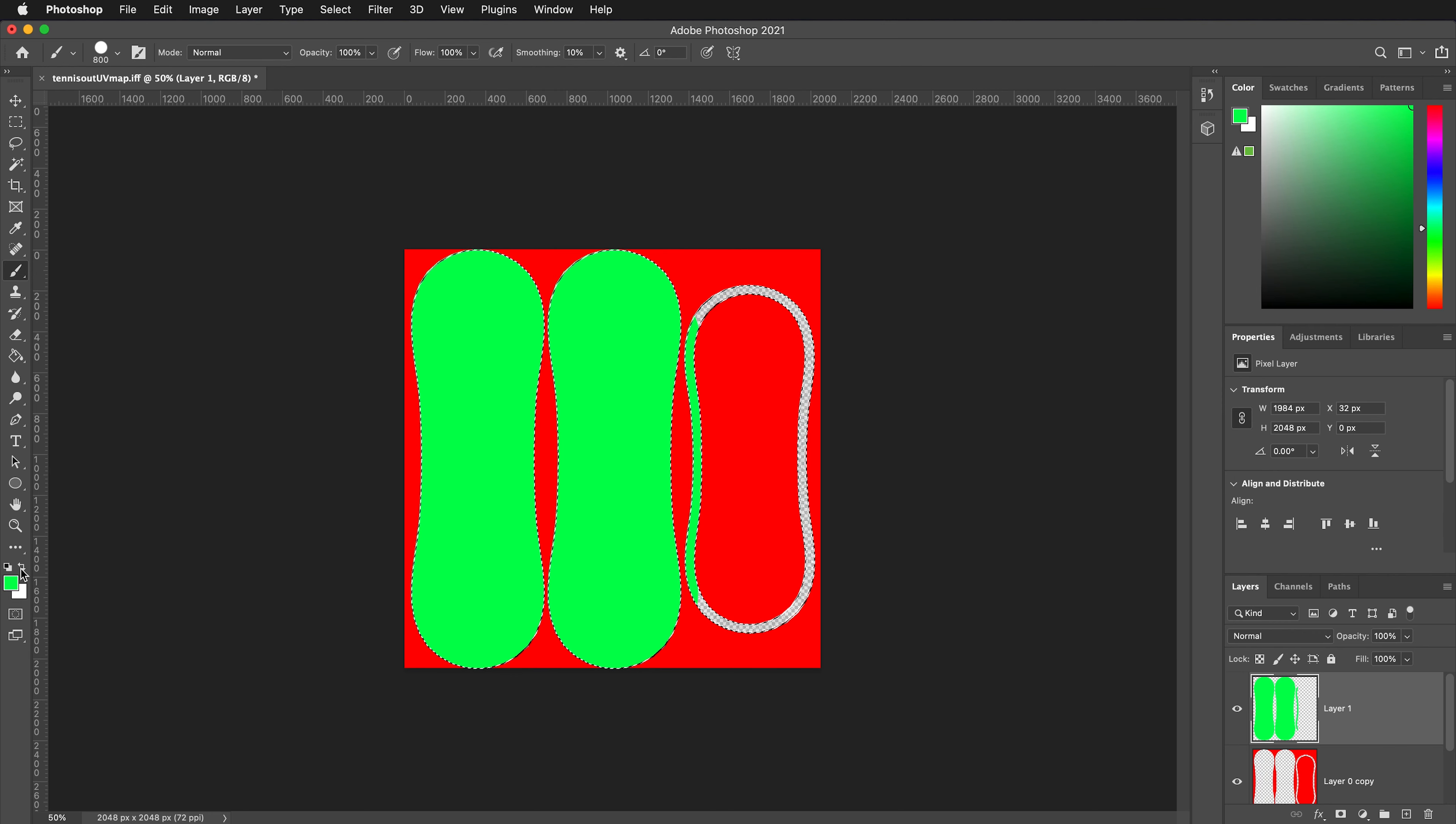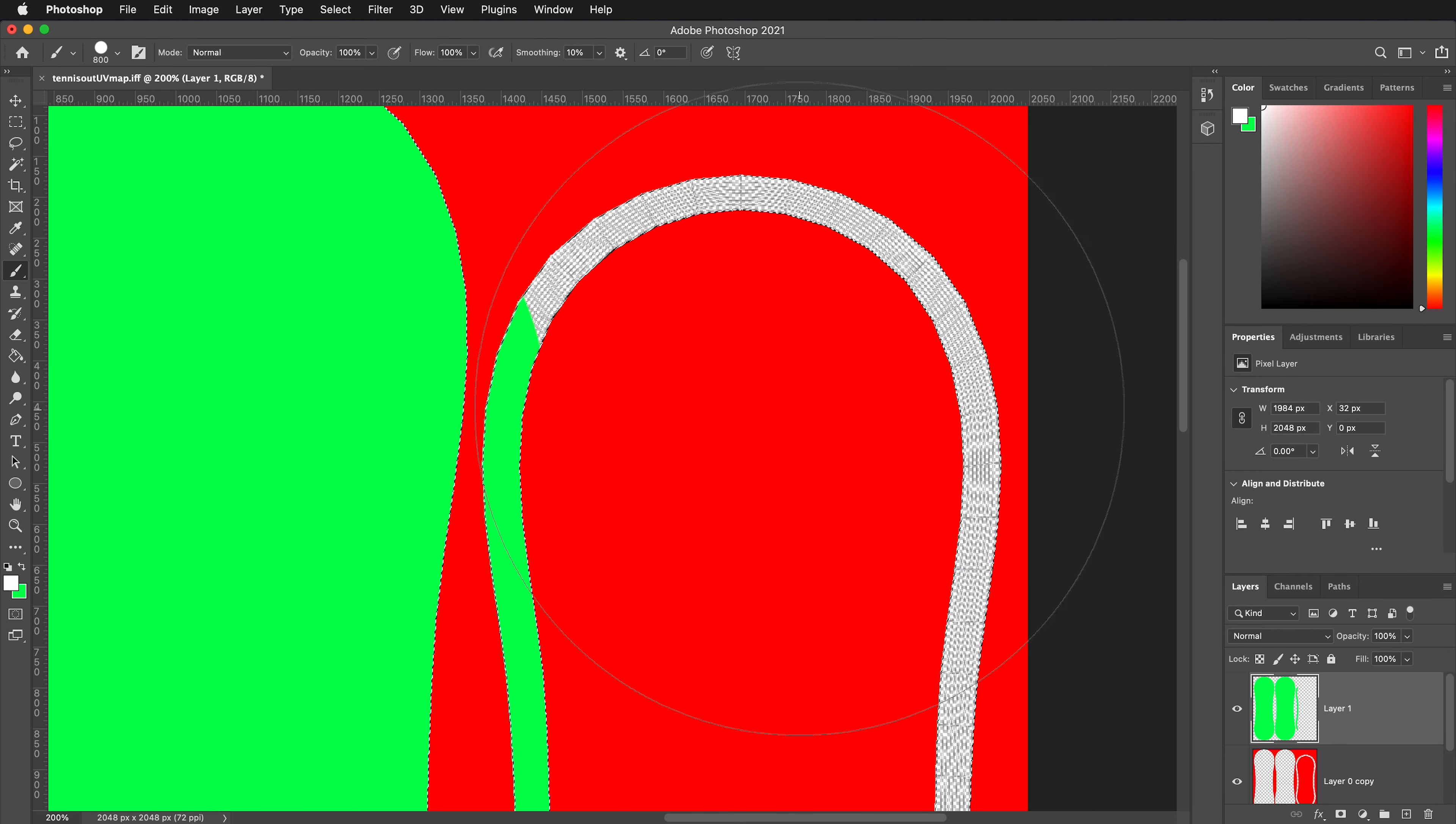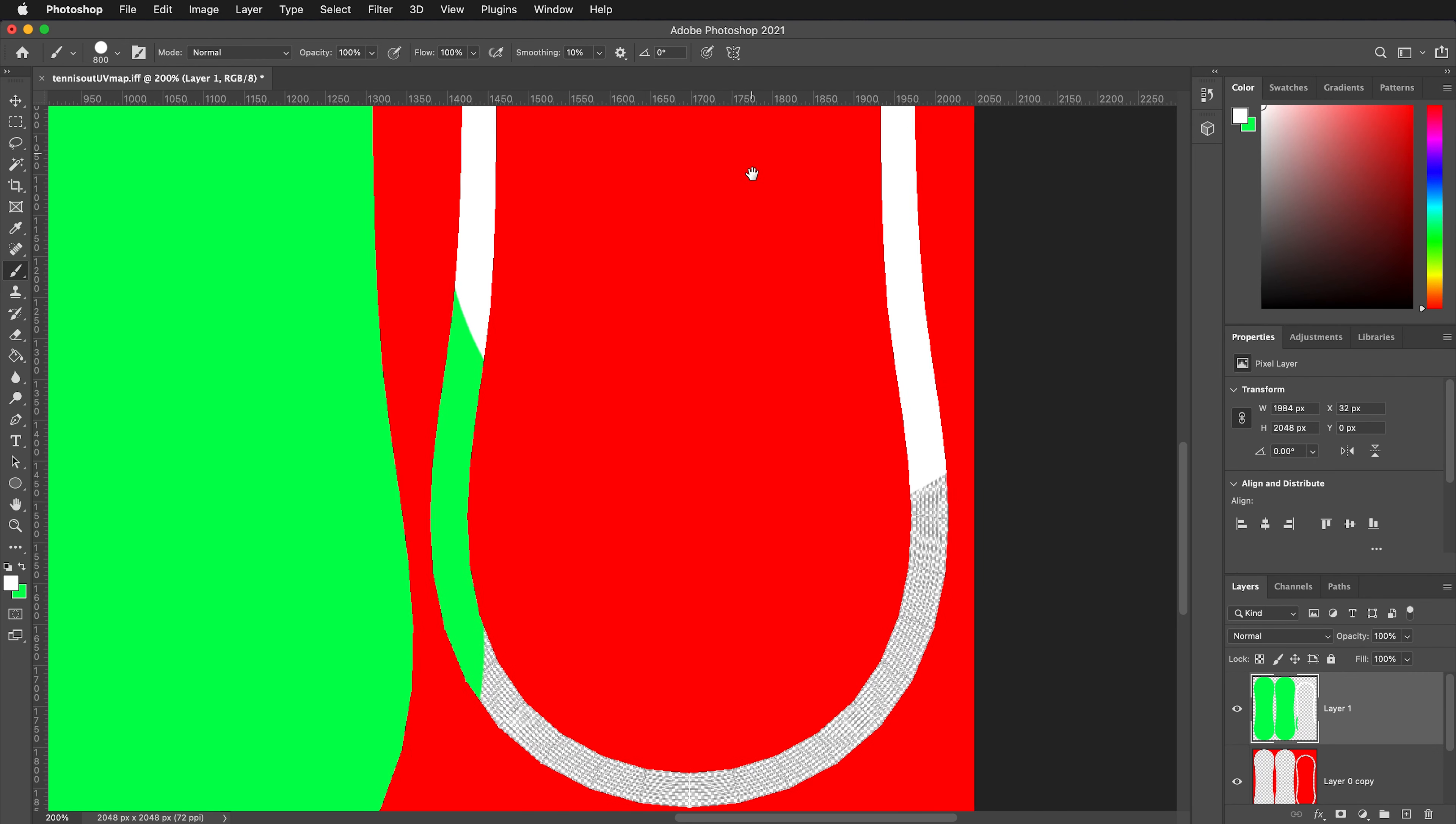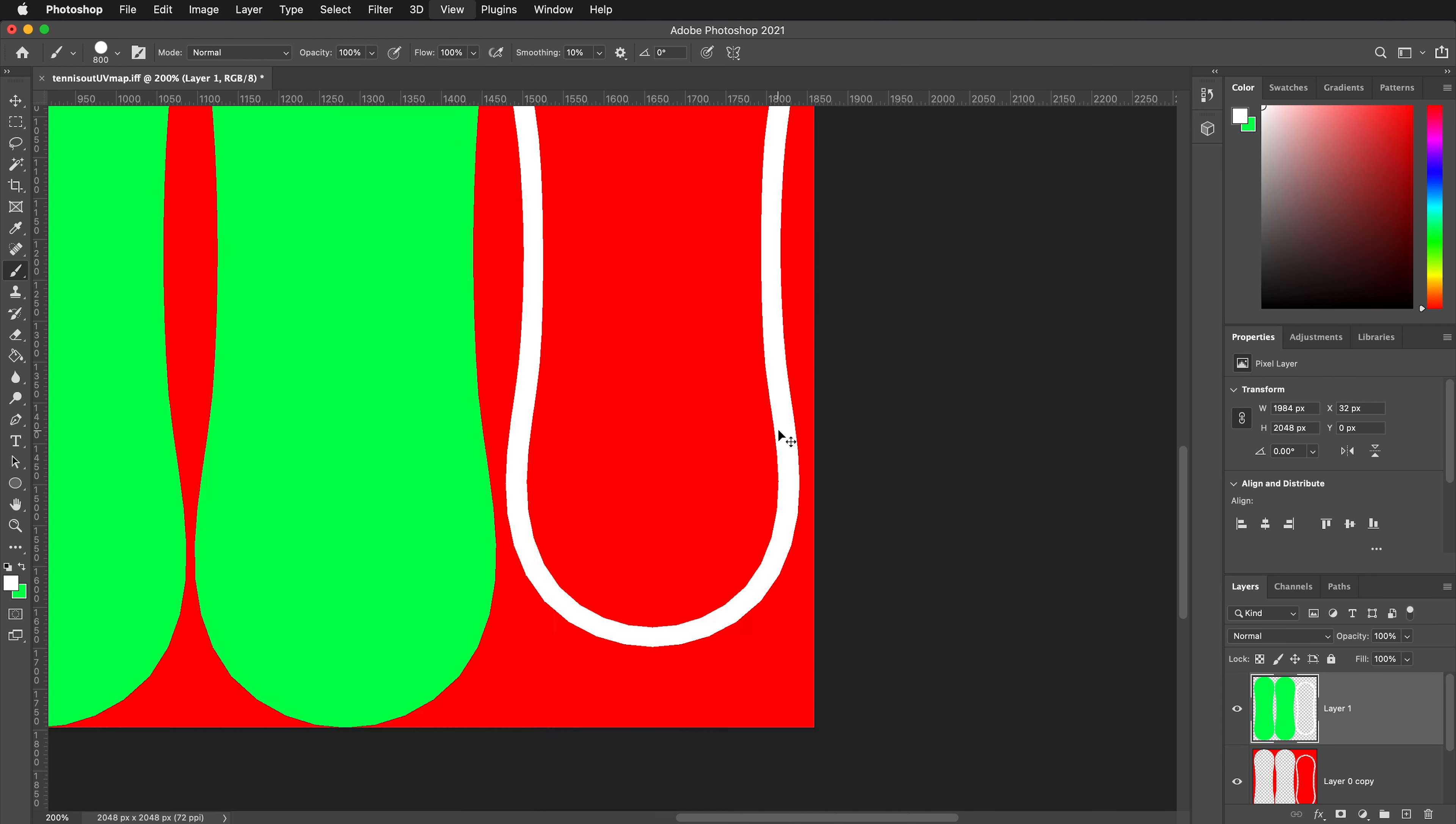We can change our color to white, zoom in, and then since we have this area selected, it will only paint over here. We can come down and continue painting the little stripe. Now everything is painted.